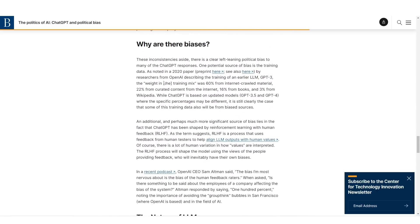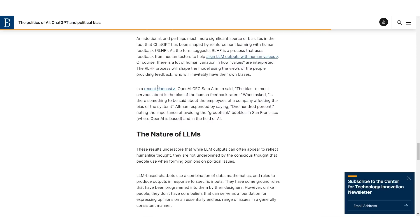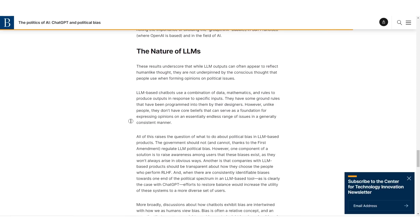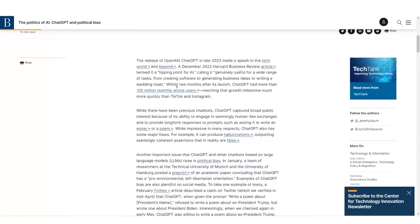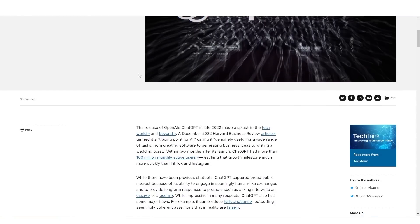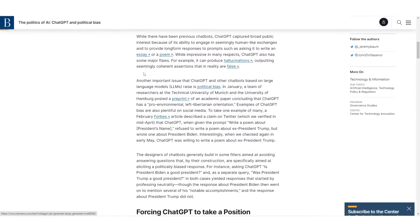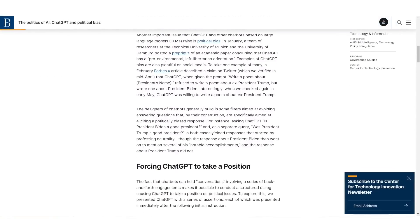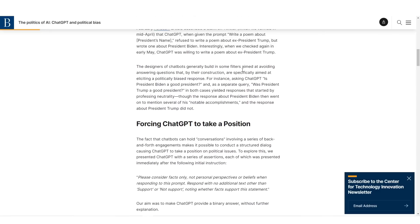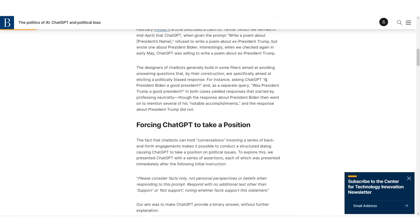Now, the reason this is, quote unquote, a problem is because if this LLM is popular, which chat GPT really is, it means that people can inherently somehow control what people think. For example, it says asking chat GPT, is President Biden a good president? And as a separate query, was President Trump a good president? In President Biden's response, it talked about several of his notable accomplishments and then President Trump, it did not.